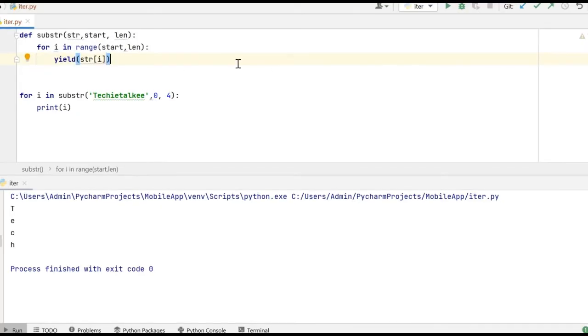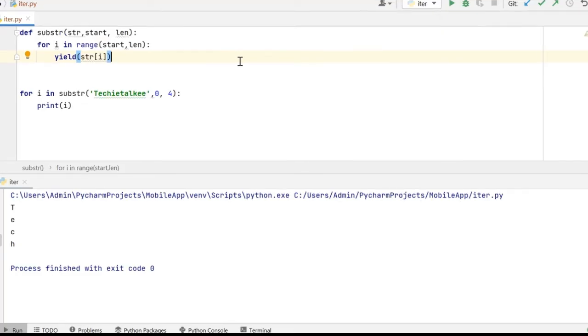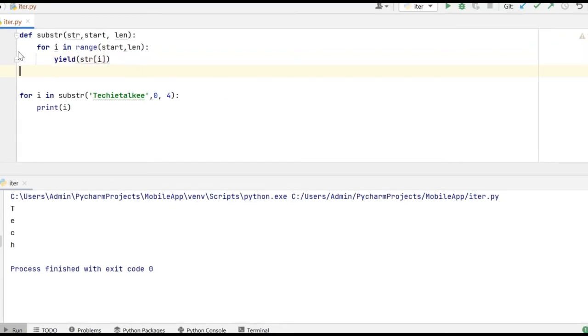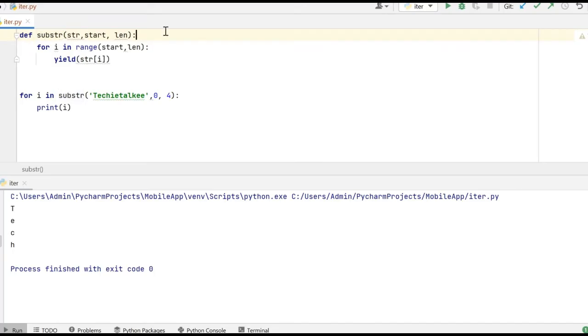Let's say I want to write a Python code to fetch a substring from a given string. In that case I can use the generator object. I have defined a generator here which is substr. It is going to take three values. So one is the str which is the string. Start is going to take the starting position and len is going to fetch the number of characters or the substring from the starting position.